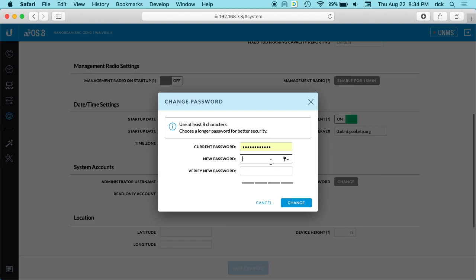I got the Nanobeam reset, got the configuration uploaded again, and then when I changed the password the second time, I created a password in Keychain first and didn't have any problems doing that.